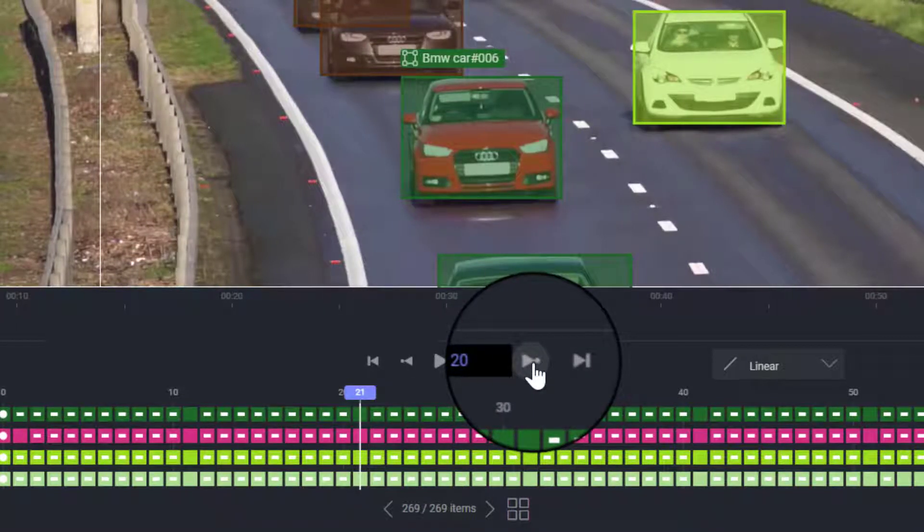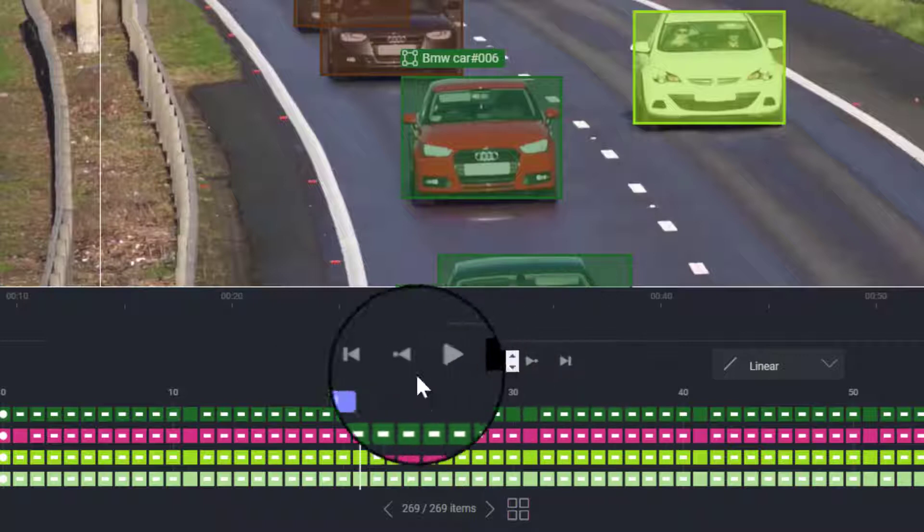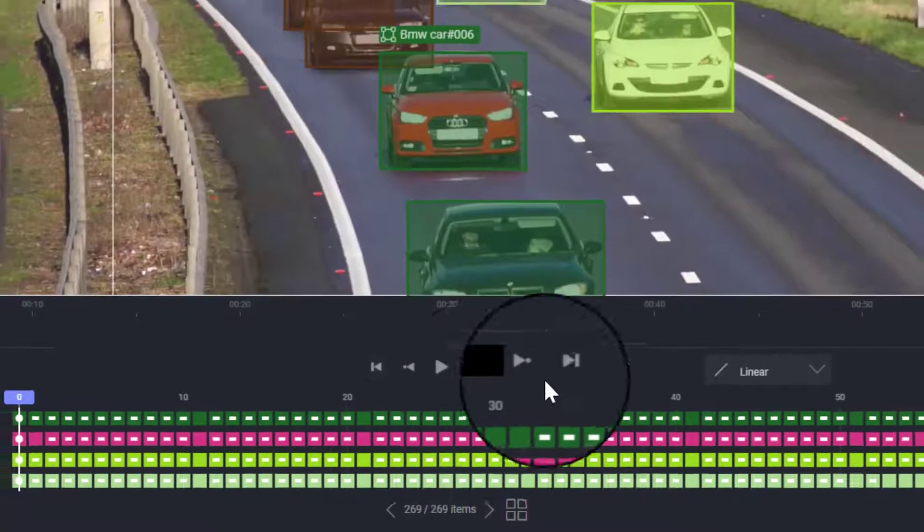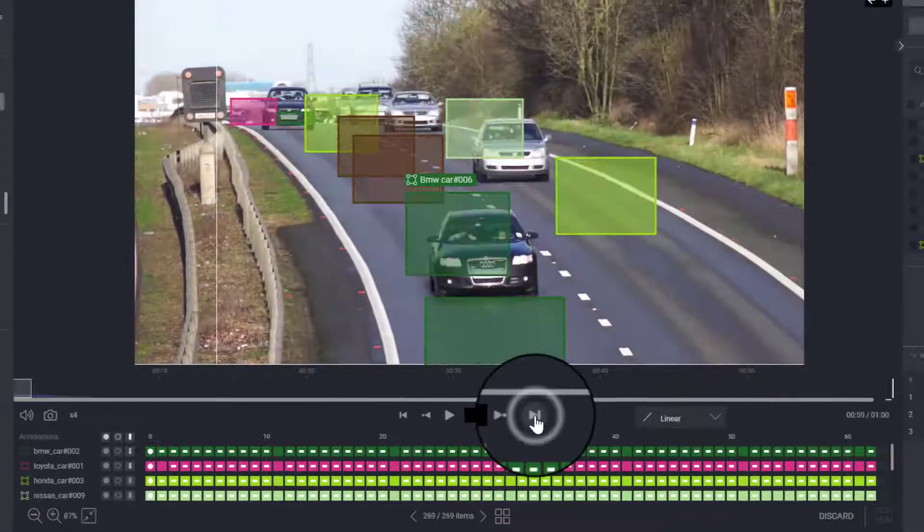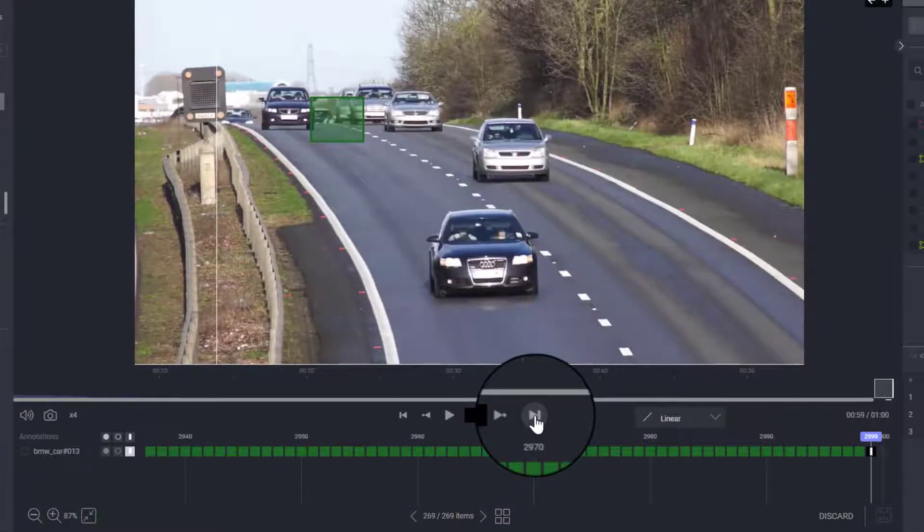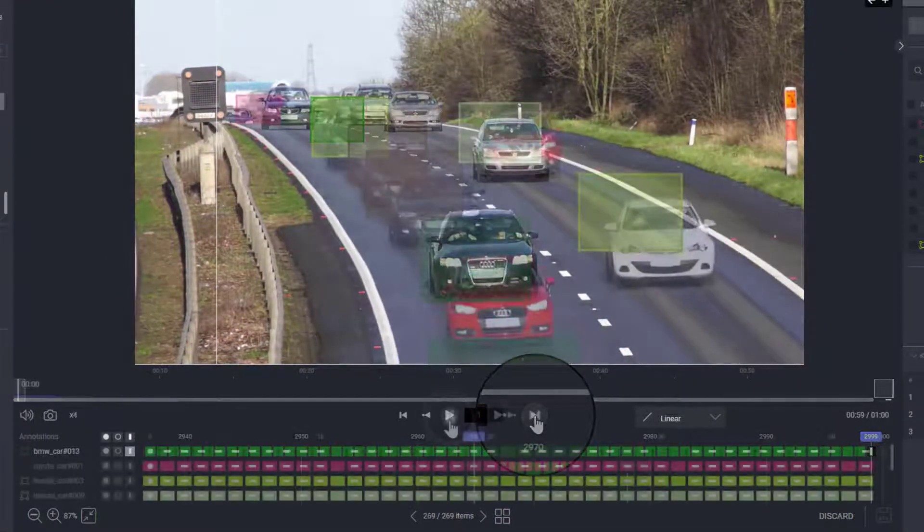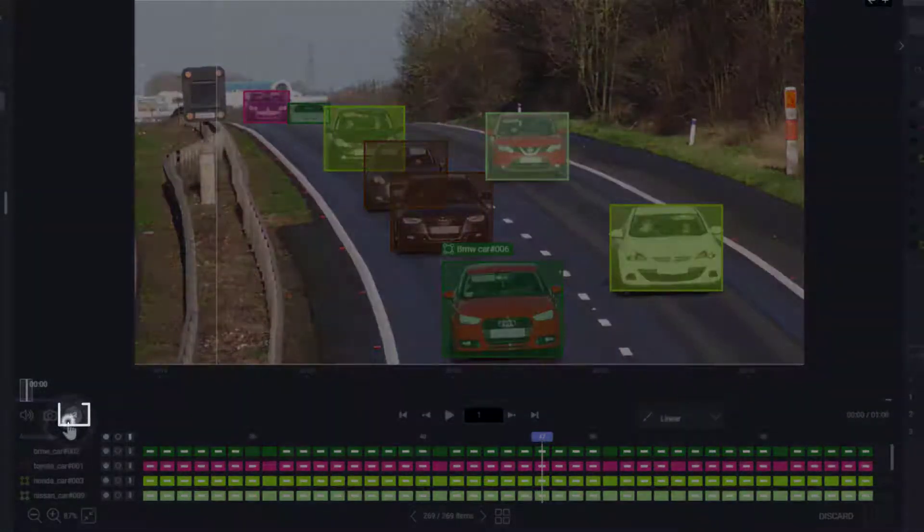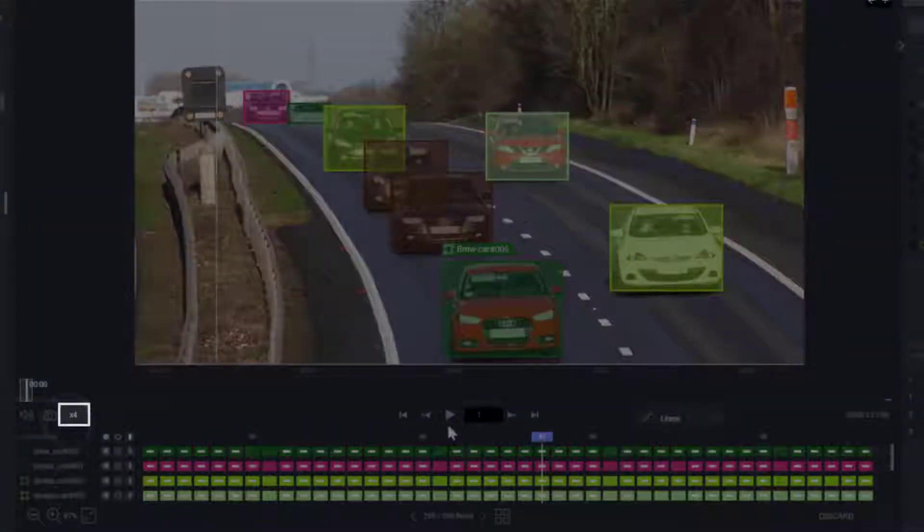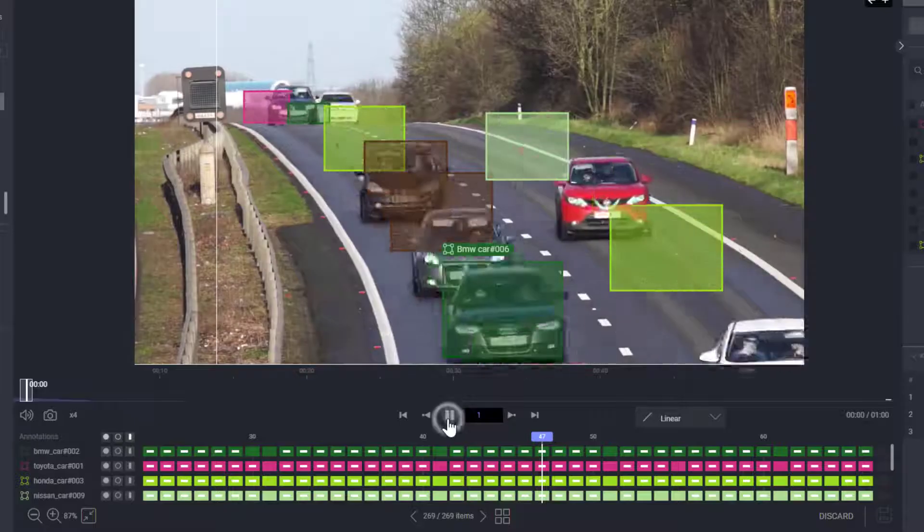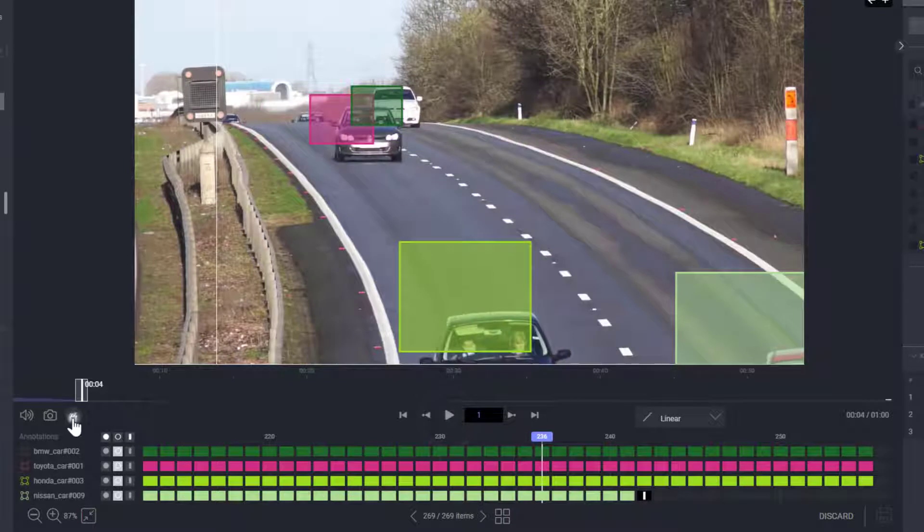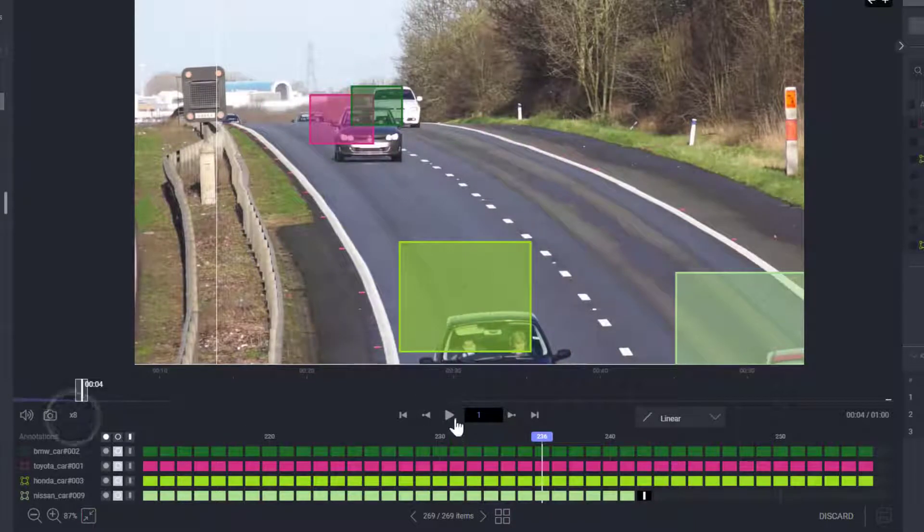Use the first and last icons to jump to the first or last frame. Click the multiply 1 icon on the left to change the playing speeds to multiply 2, multiply 4, multiply 8, and multiply half.